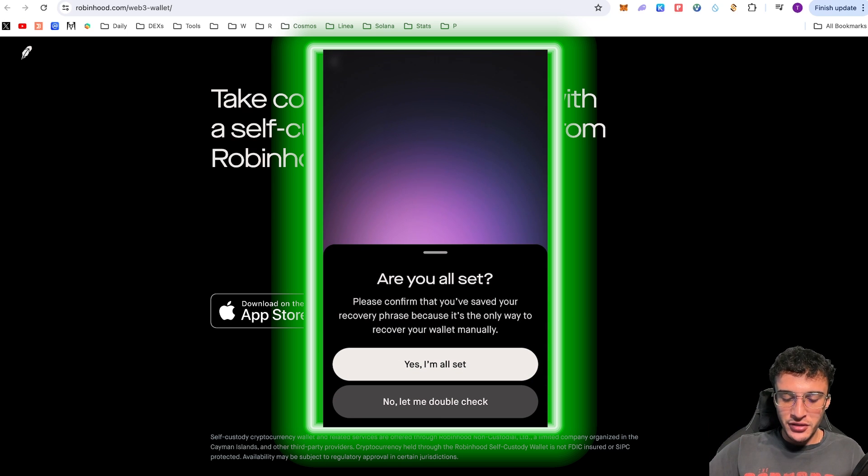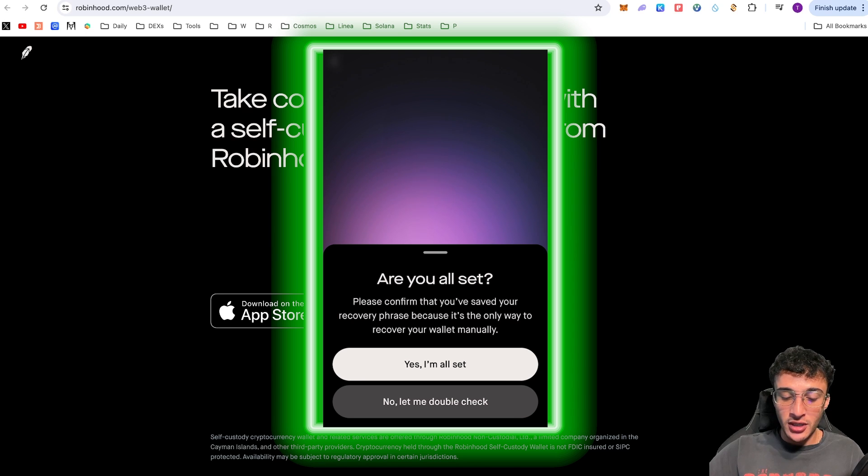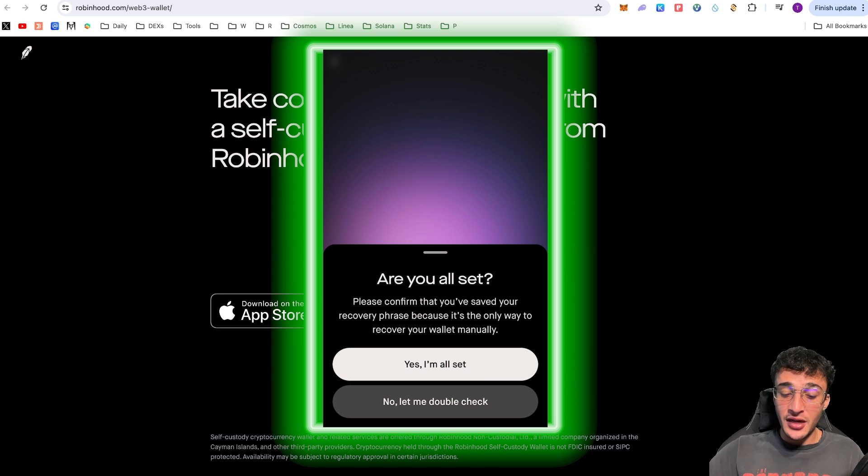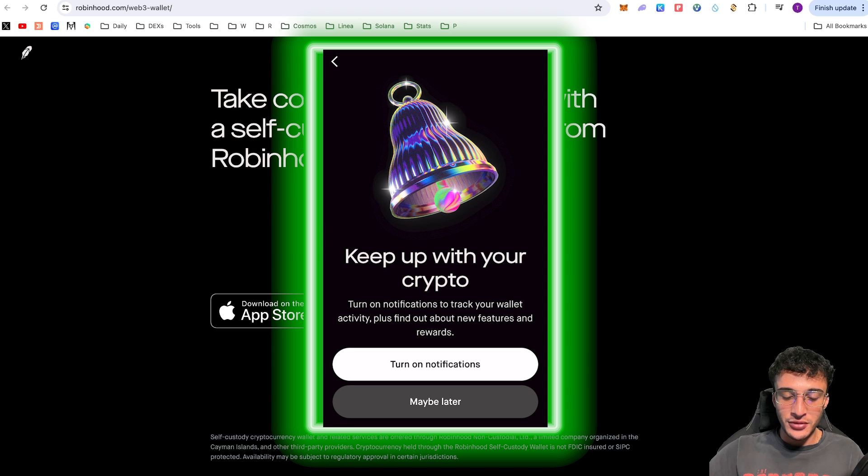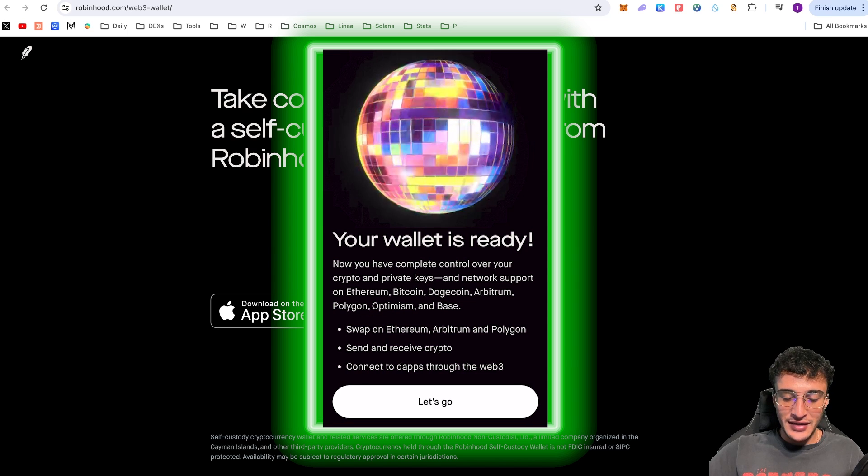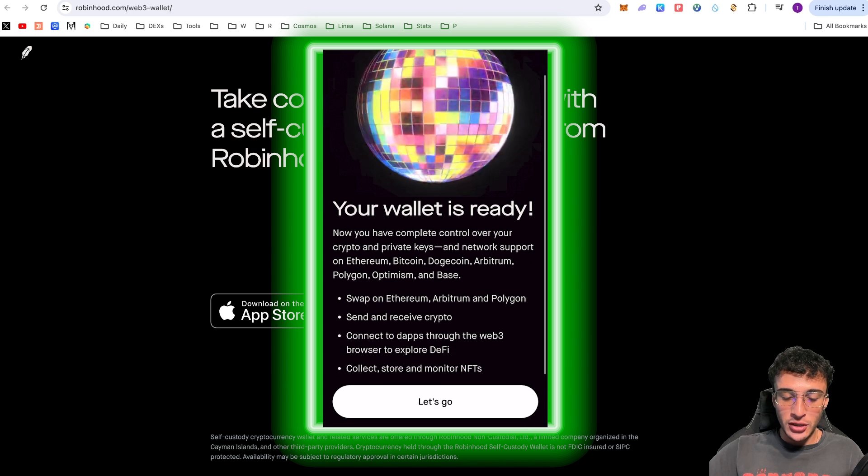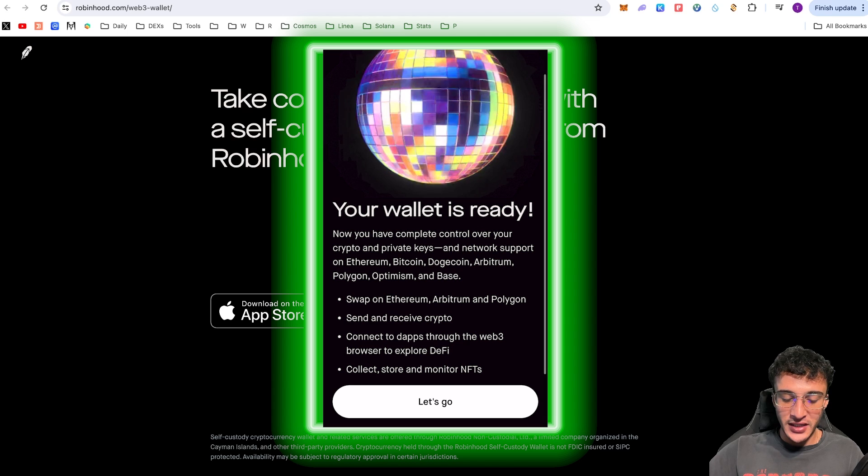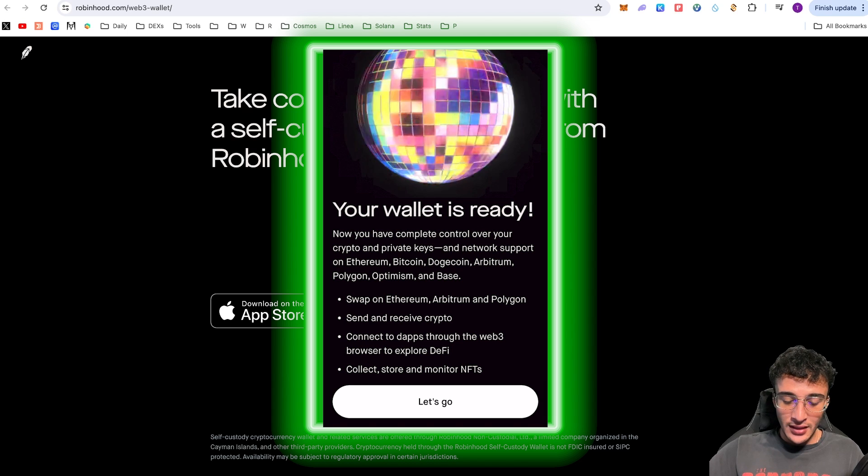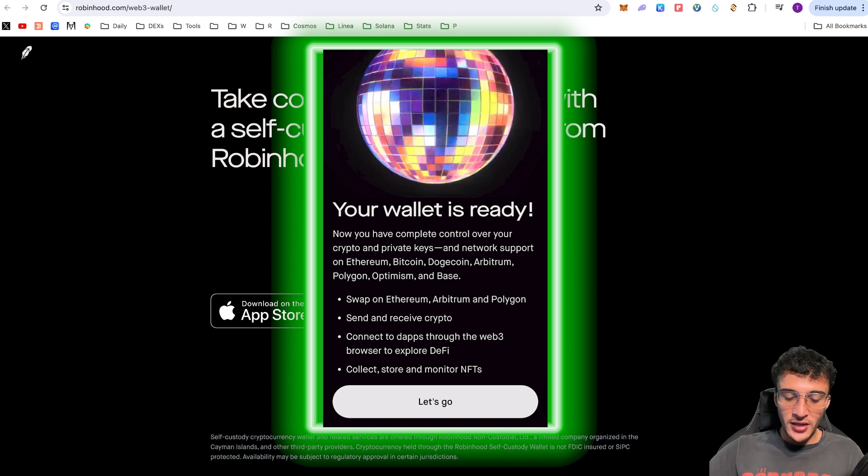You are the only person who will ever have access to these 12 words, also known as your seed phrase. Therefore, I'm going to personally write mine down. Once you've done that, we're obviously going to click continue. Please confirm that you've saved your recovery phrase because it is the only way to recover your wallet manually. I have double-checked it. If you haven't, then I recommend you do. Then I'm going to click I'm all set. And now we're going to turn on notifications to stay up to date. We have officially set up our wallet, my friends.